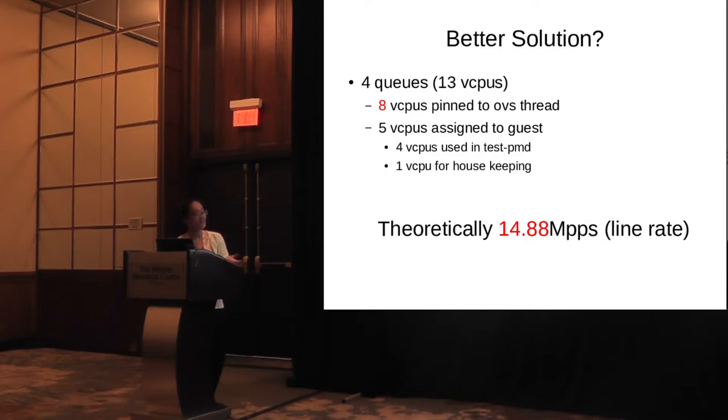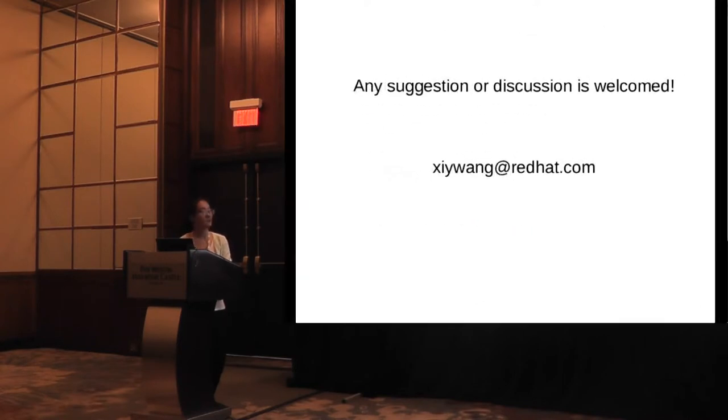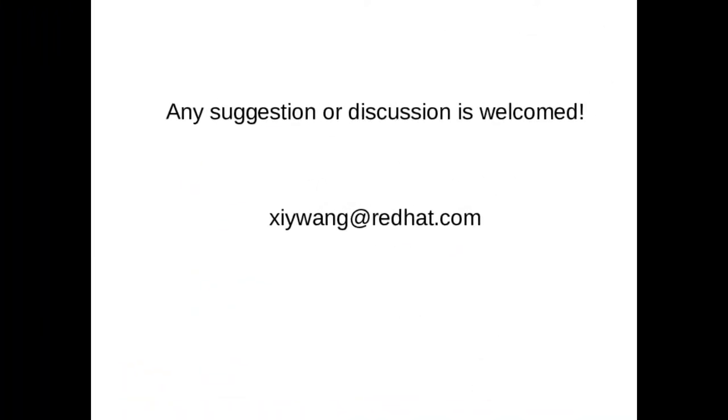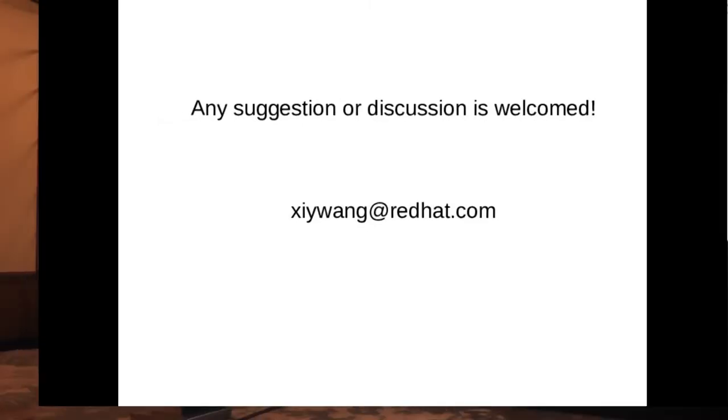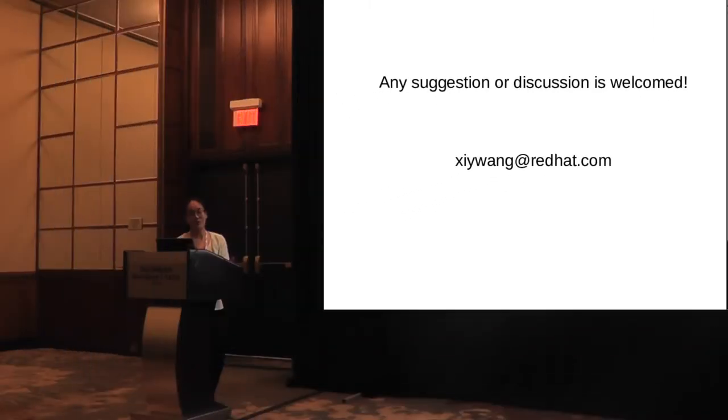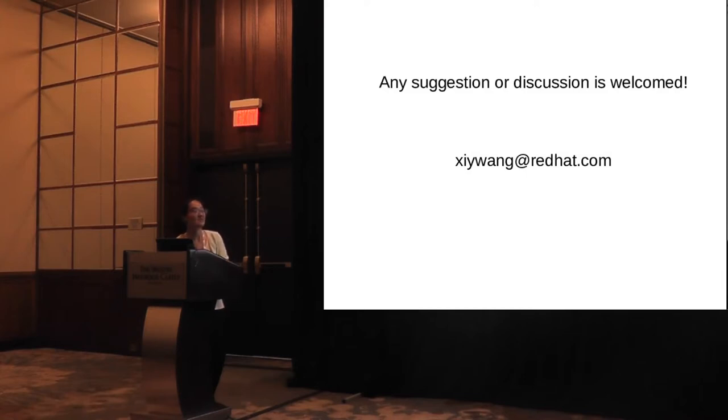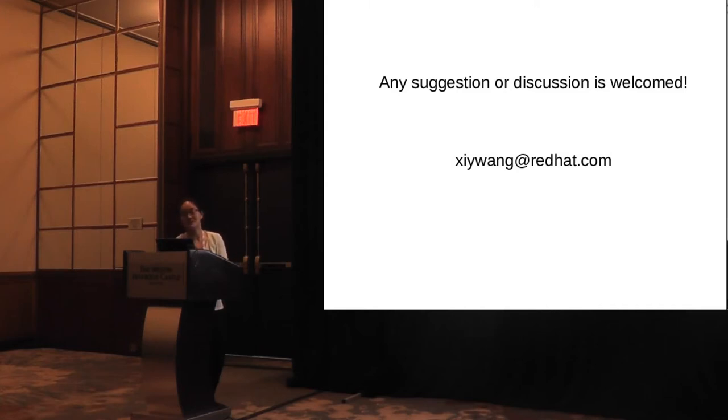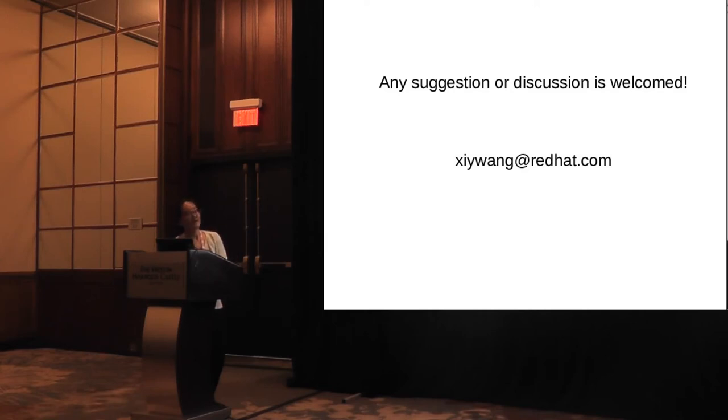Here's the slide. We just want to know if you have any suggestions about how to pin the vCPUs to OVS thread. Should it be four threads for four vCPUs or four threads for eight vCPUs? Any suggestion or opinion is welcome. You can talk to me face to face. I will be here at the BOF section, or just email me at xiywang@redhat.com. Thank you.